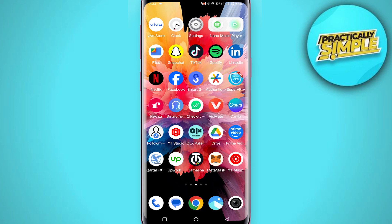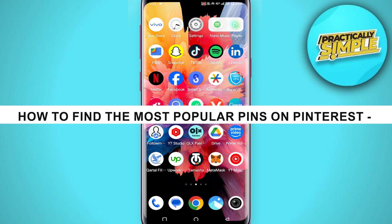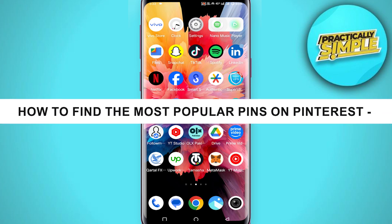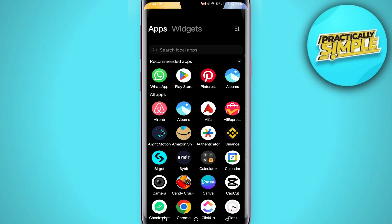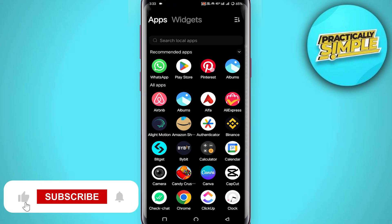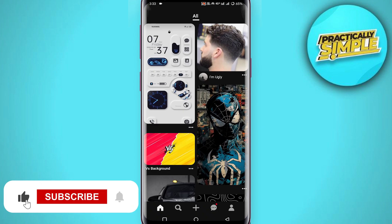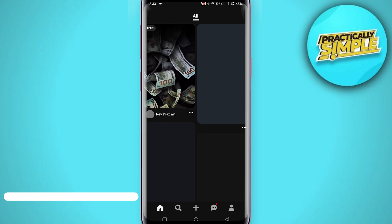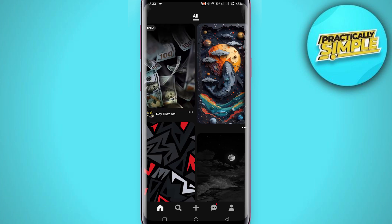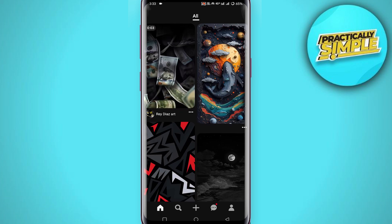Hey everyone, welcome back to the channel. In today's video I'm going to show you how to find the most popular pins on Pinterest. First of all, make sure you are using the latest version of the Pinterest application — if there is any update, just make sure to update it.